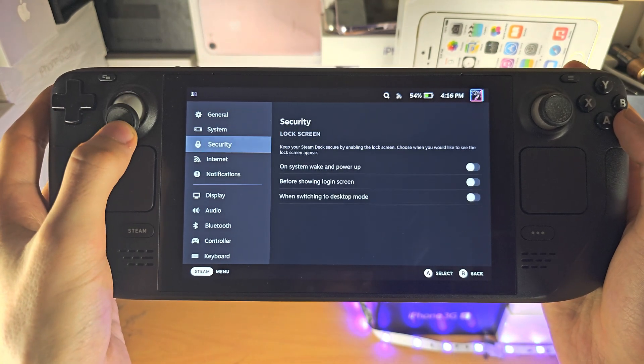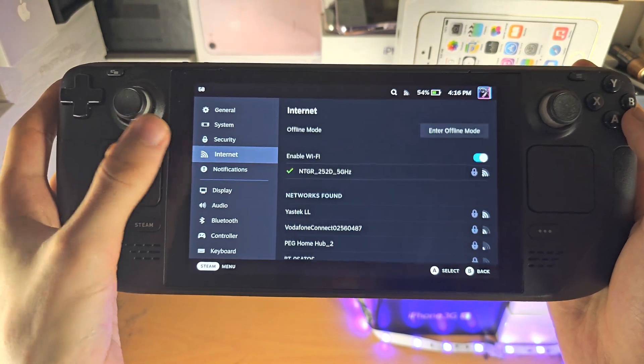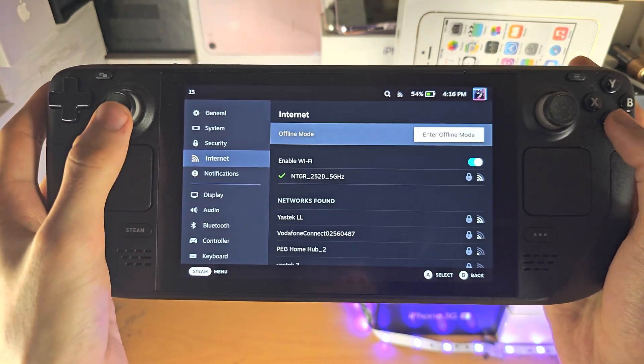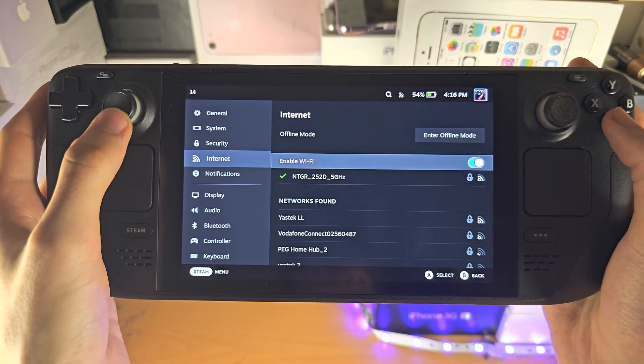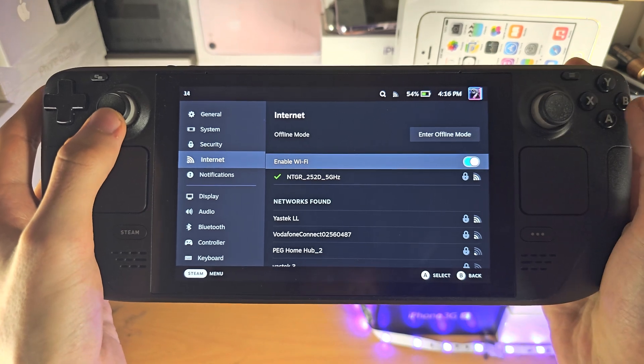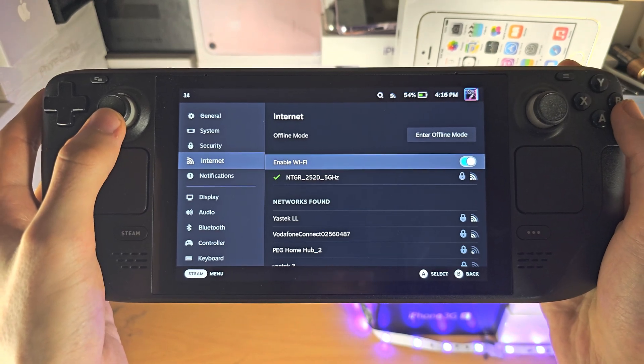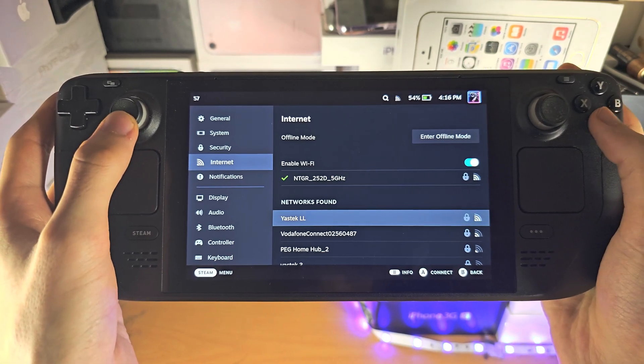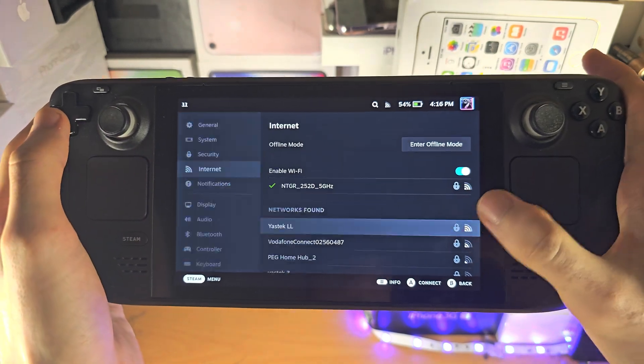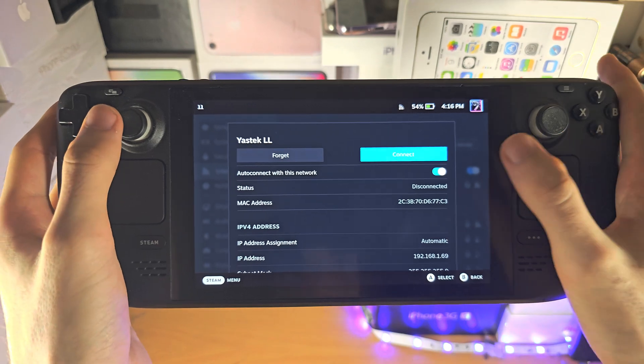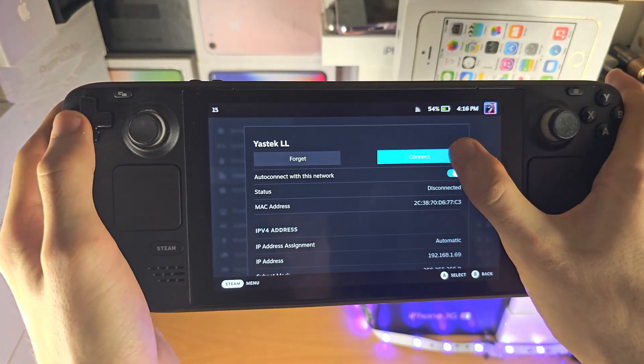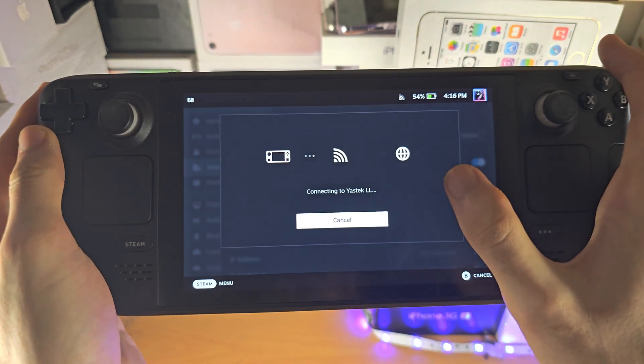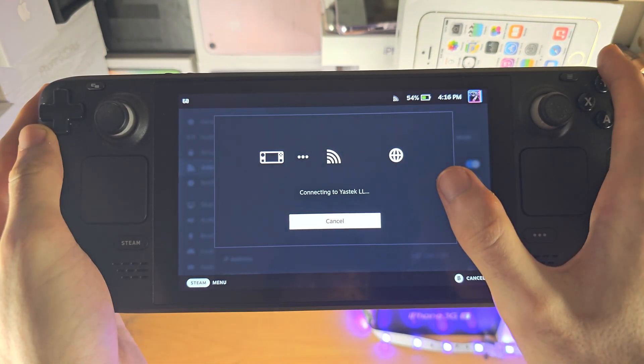You'll see where it says Internet. Click on this and just make sure the Wi-Fi is turned on. Then tap on your network, tap connect and it should connect.